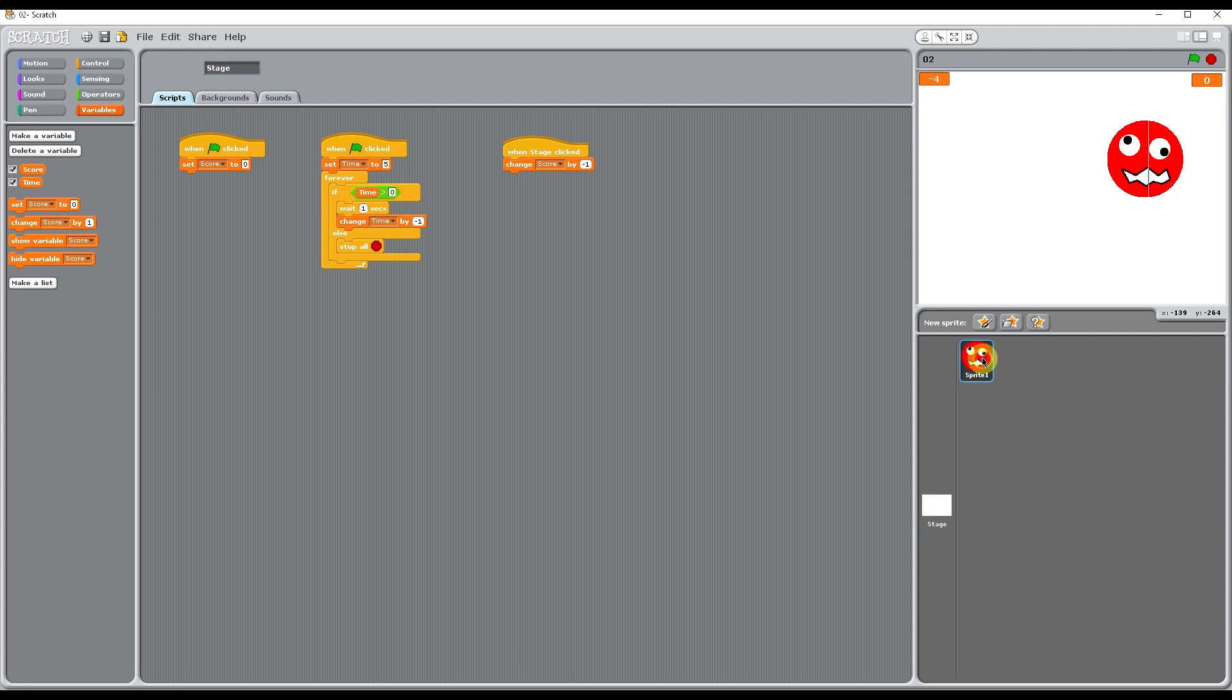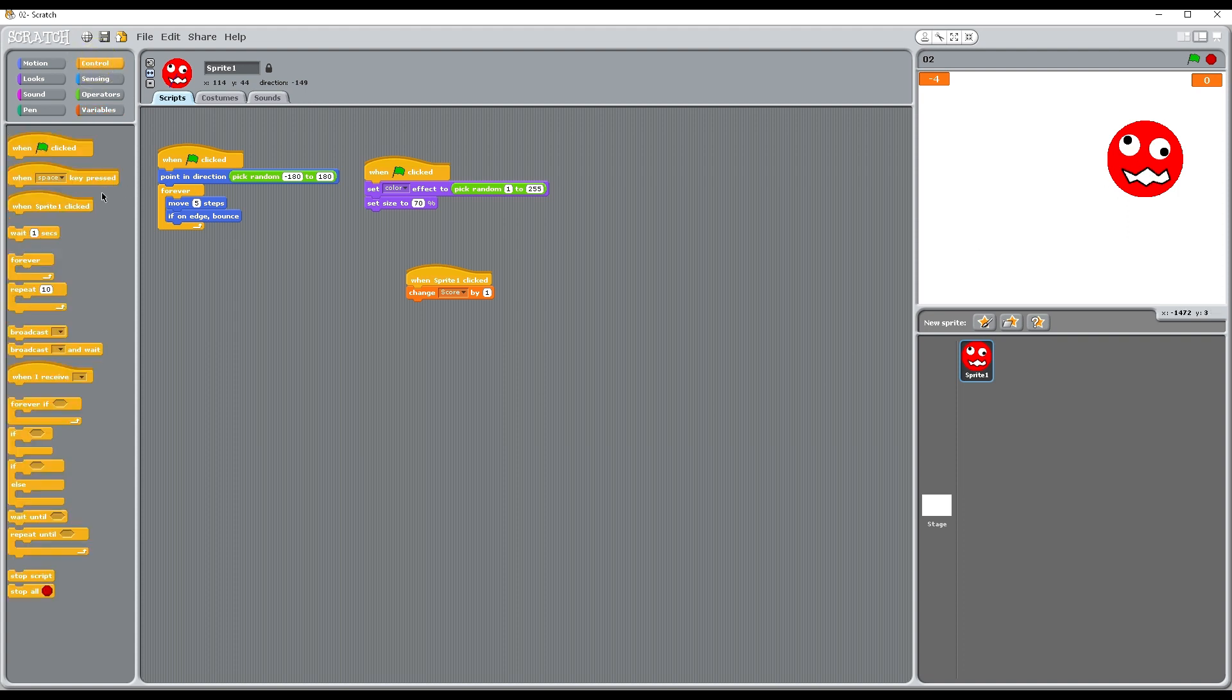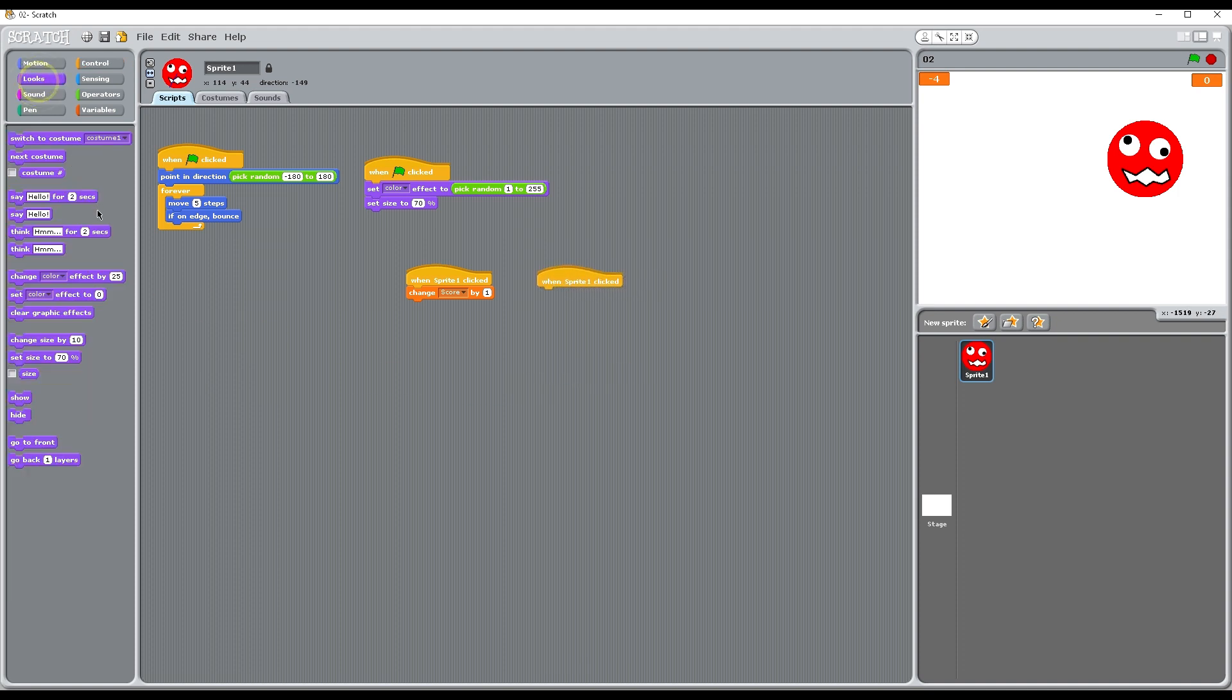I'm going to go back to sprite 1. What we want to happen, we don't want someone just following a slow moving sprite and clicking it all the time, so when it's clicked we're going to hide that sprite. So back to control, when sprite 1 is clicked, let's go to looks and we're going to hide that sprite.